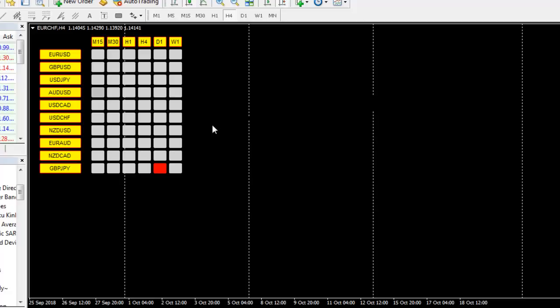One more thing: this is only for Forex traders as of now — it is not for the stock market. For Forex traders, we have also developed an Expert Advisor — that is a robot for automatic trading — using the same strategy. That Expert Advisor will directly make buy and sell entries wherever you get the opportunities. I will show you that one also.